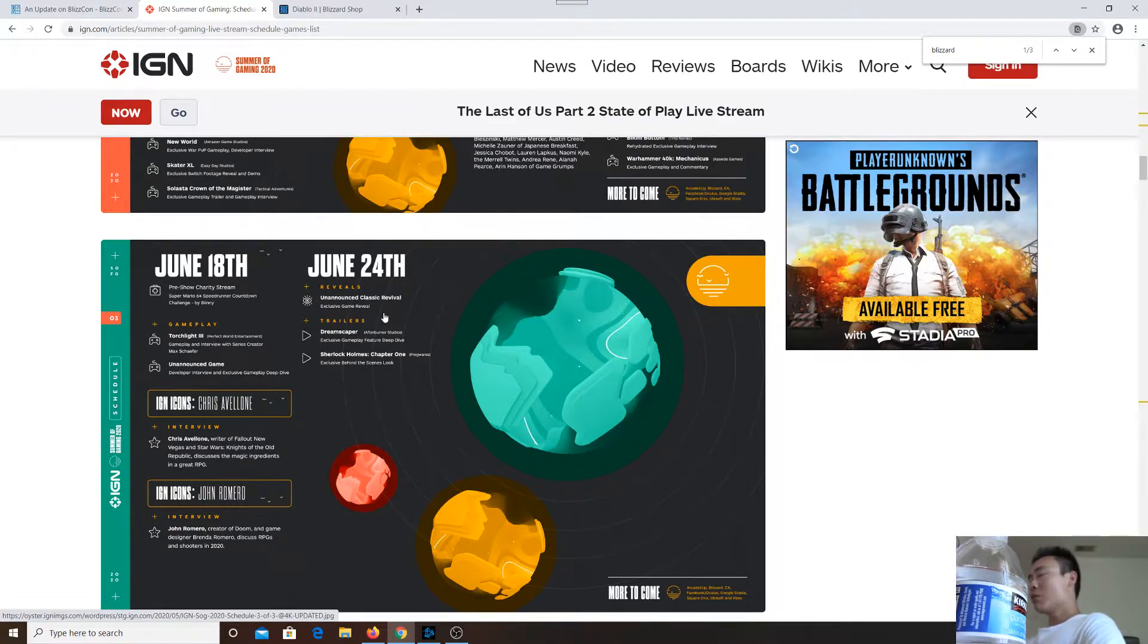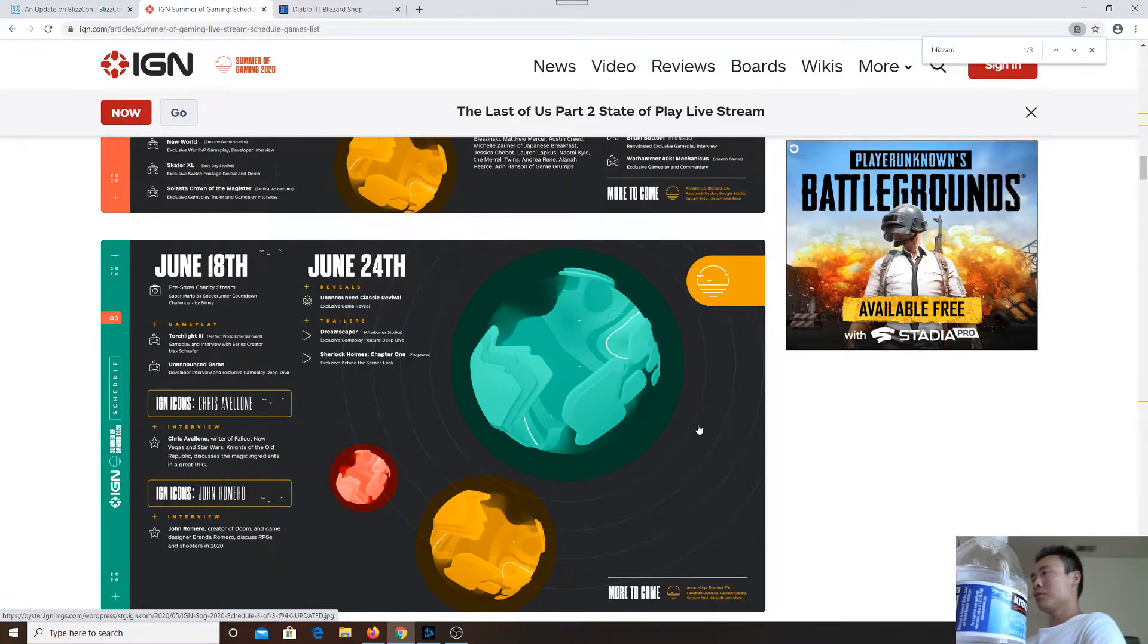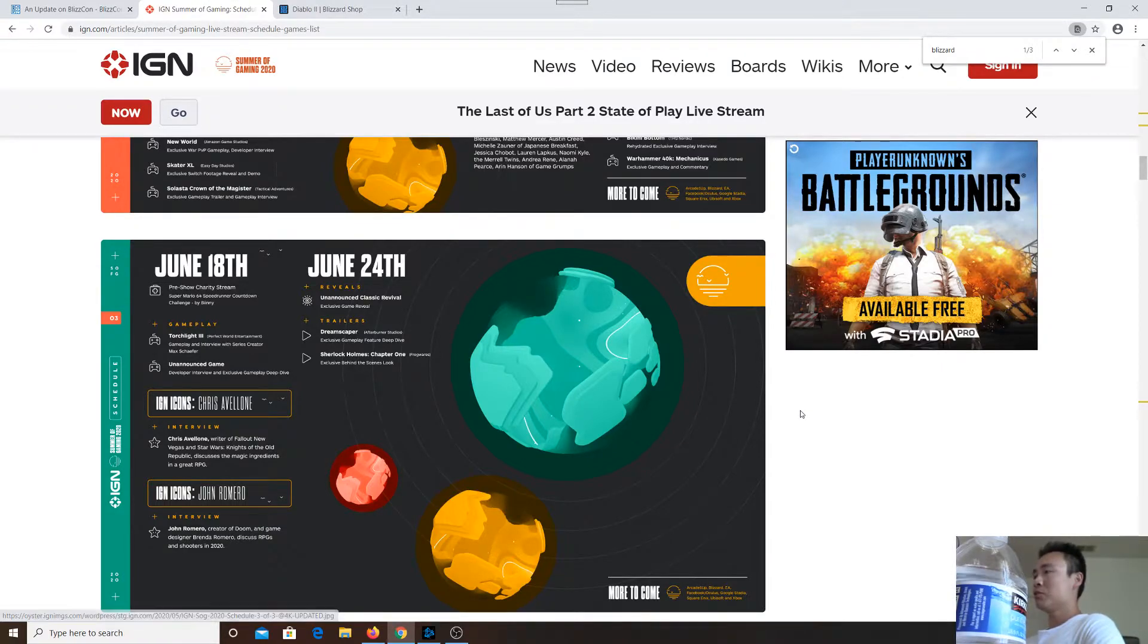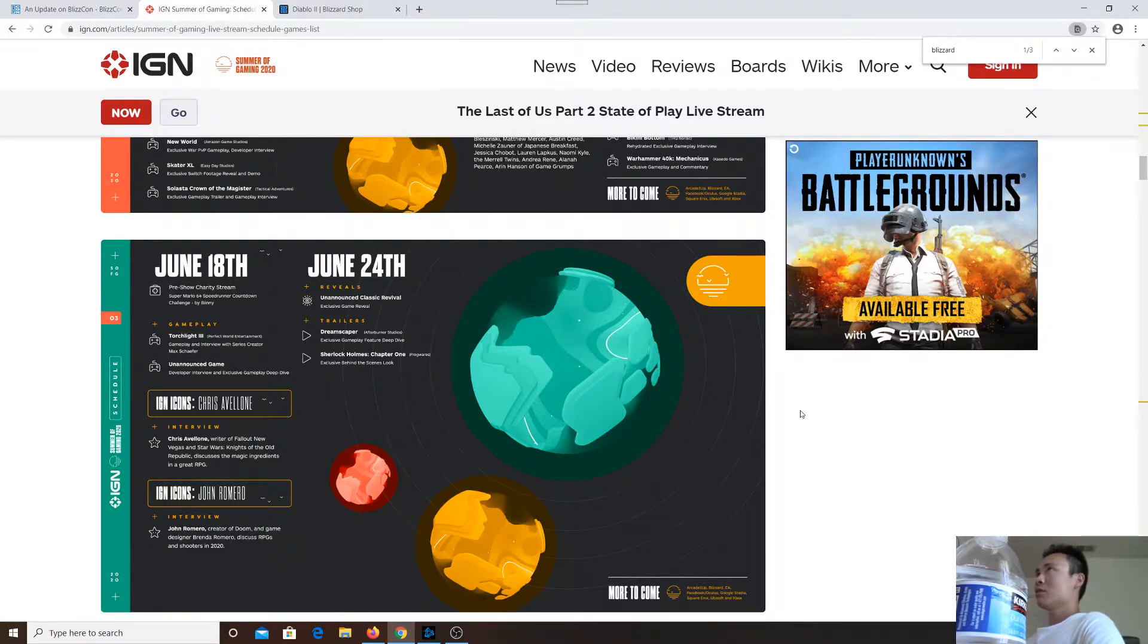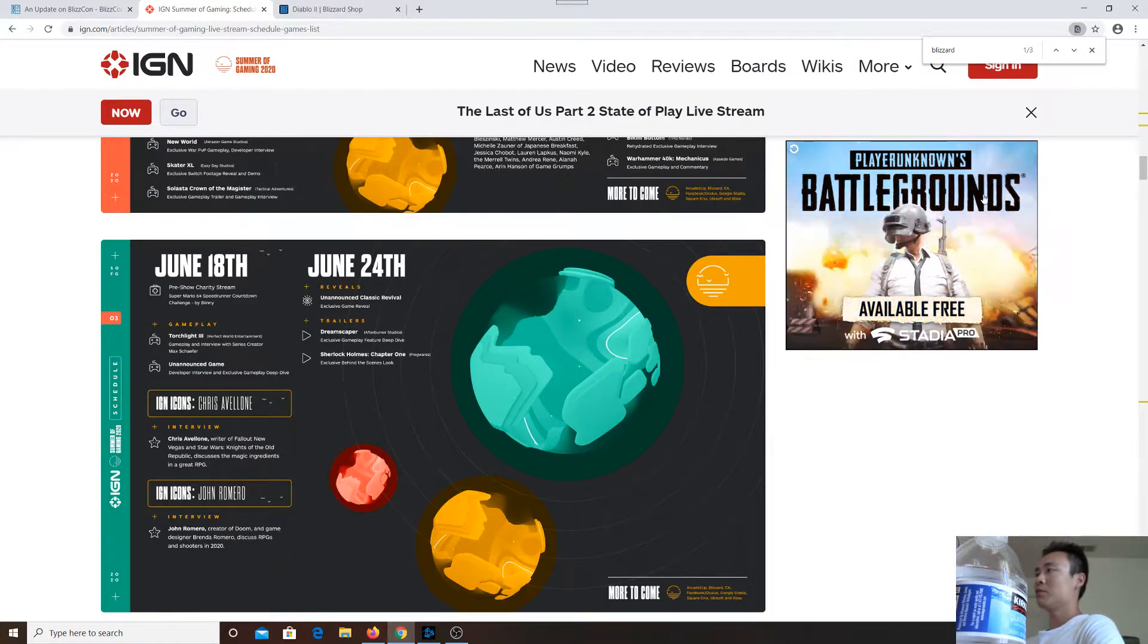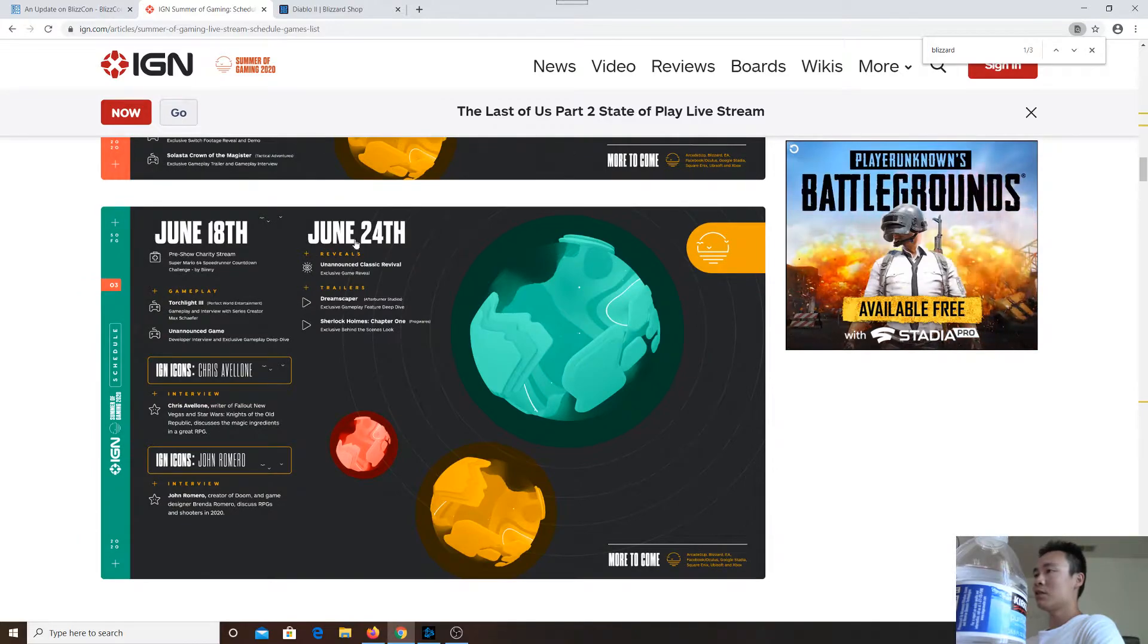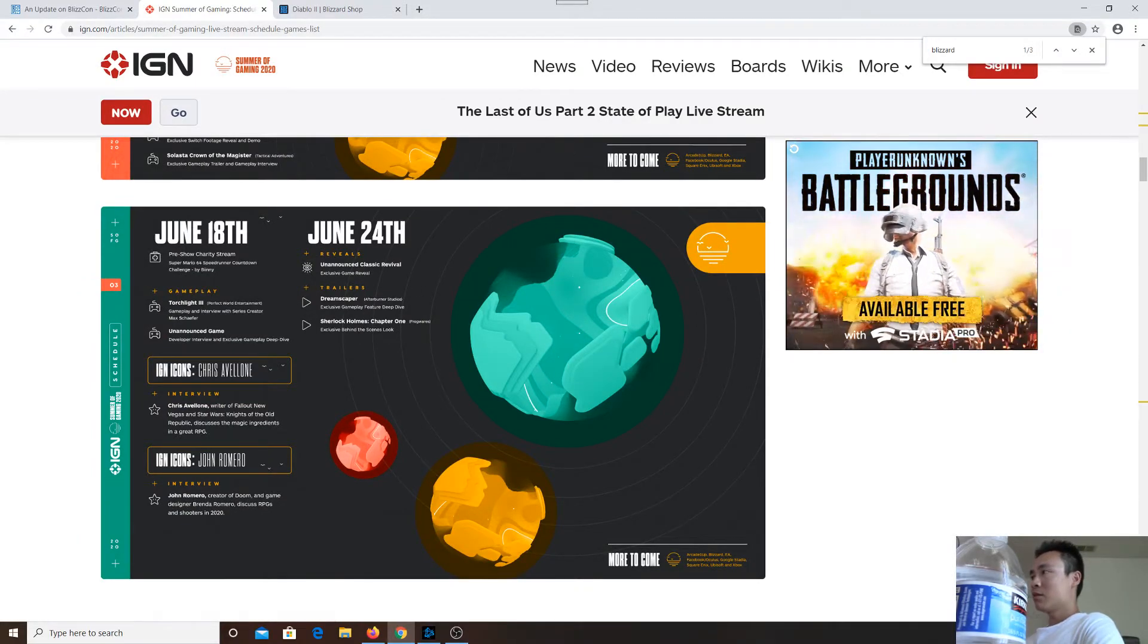It may very well be, because it's very close to the 20th anniversary of Diablo 2. Diablo 2 was released on June 29th, 2000, and this is June 24th. I think this is the last day of the event, and